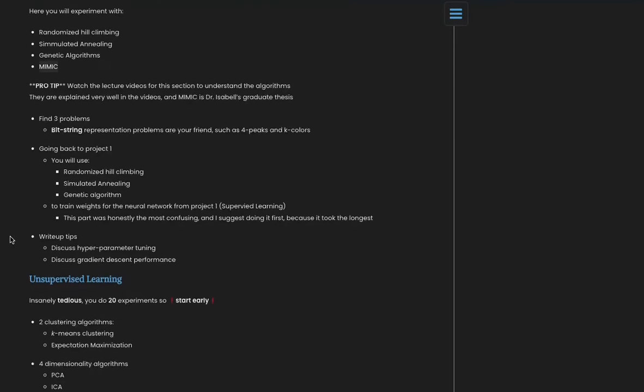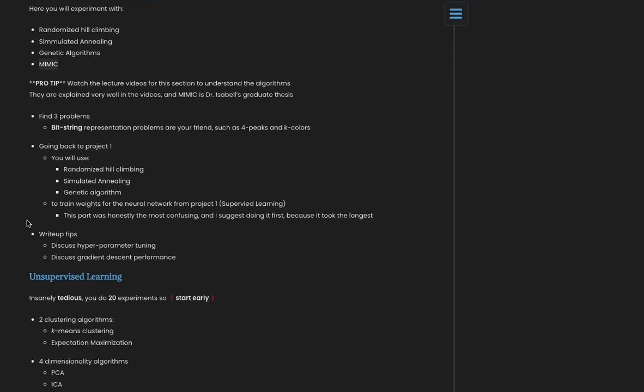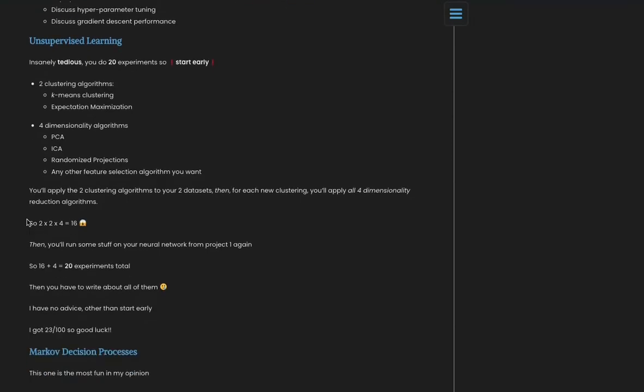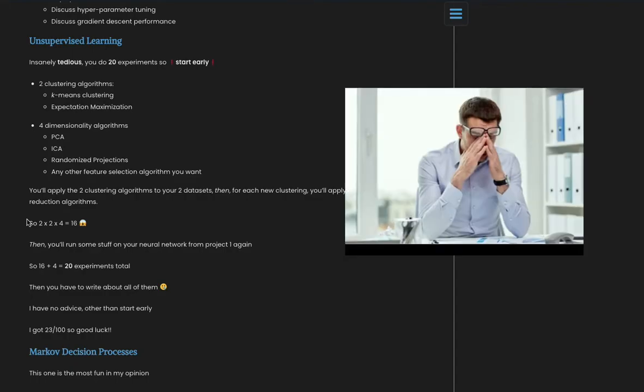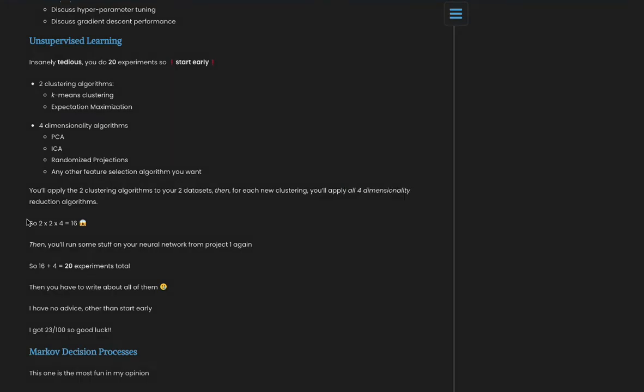Third project is Unsupervised Learning. This one is the most tedious one. Start early on this one, and you're going to be tired because it will be like the middle of the semester, but just give yourself the advantage and start early because you're going to be doing about 20 different experiments. Writing about these, my advice—I'm sorry, I don't have really good advice. I didn't get a great score. I only got like 23 out of 100, so I'm not sure you want my advice. But the only thing I can say is definitely start early. I don't think I ended up finishing my experiments, which is why. So yeah, definitely start early on this one.